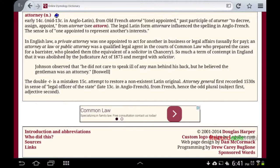In English law, a private attorney was one appointed to act for another in business or legal affairs, usually for pay — always for pay. An attorney at law or public attorney was a qualified legal agent in the courts of common law who prepared cases for a barrister who pleaded them, the equivalent of a solicitor in chancery. It became so much a term of contempt in England that it was abolished by the Judicature Act of 1873 and merged with solicitor.